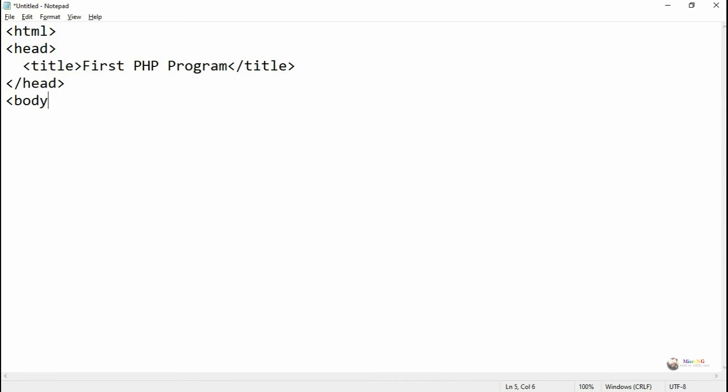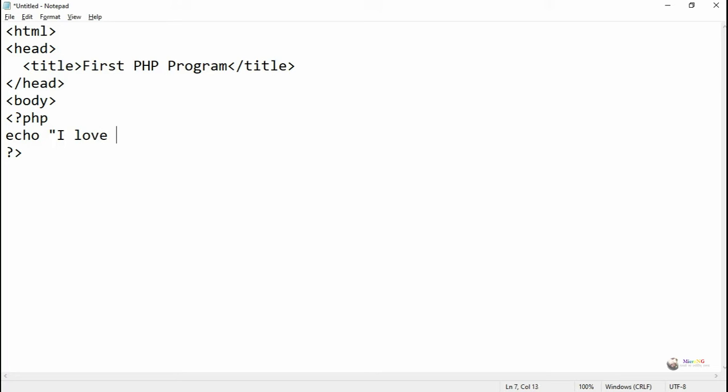Now in order to do our first PHP program by using XAMPP server, first we are typing the PHP program by using a notepad software. PHP tag starts with less than question mark PHP and ends with question mark and greater than. Inside that PHP tag, we can include the PHP program, the PHP script.